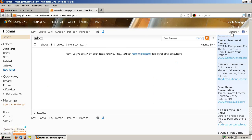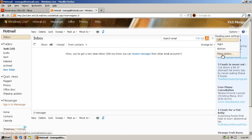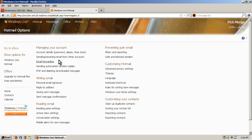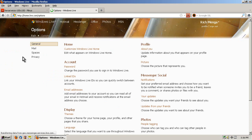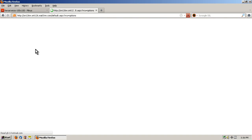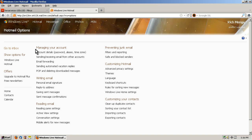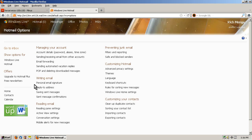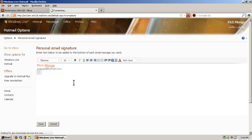So I'll click on options on the far right, and then more options. Now it should look like this. If it looks like this when you click on options, just click on mail on the left. As long as it starts with managing your account at the top here, you're good. You're in the right spot. Under the writing email header is personal email signatures, so we click on that.